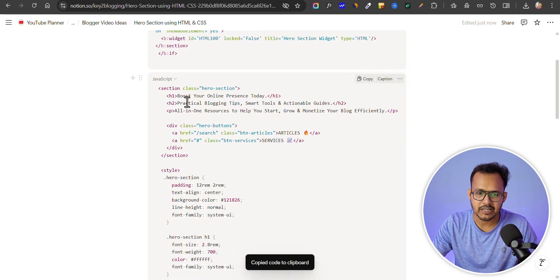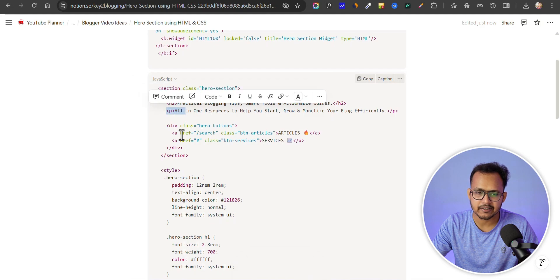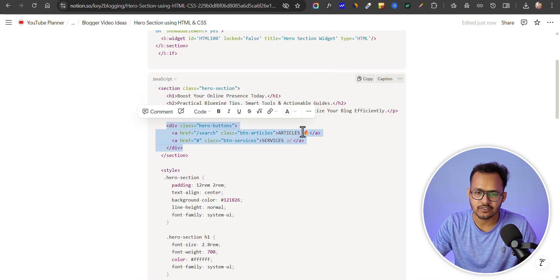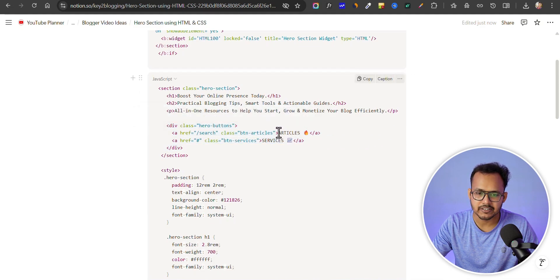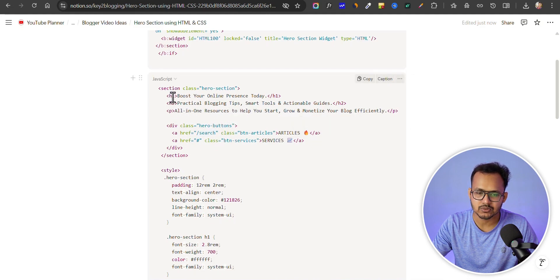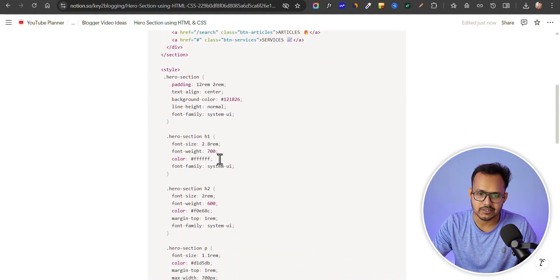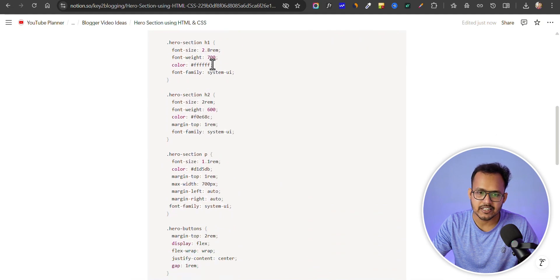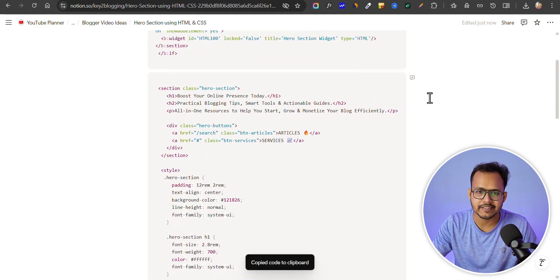Now we need to copy a code like this. We have added an h1 tag, after that the h2 tag, a paragraph tag, and we have added two buttons — one is for articles and one is for services. You can change the button text and links here as well. You can also change the heading from h1 to h2 and h2 to h3, and then replace those in the CSS as well.